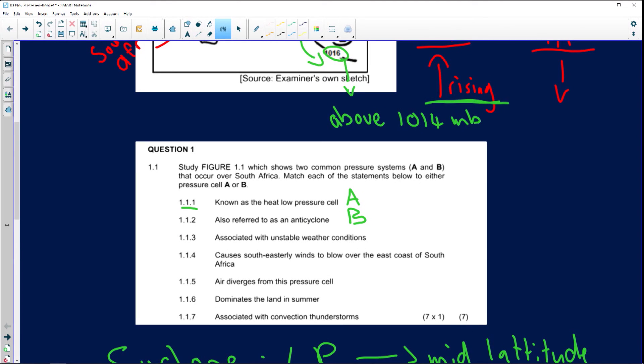Stable conditions are usually sinking air associated with high pressure systems — subsidence. For example, winter in central southern Africa typically has clear blue skies because of the Kalahari high pressure system. But unstable conditions involve rising air from warm conditions, or in the case of mid-latitude cyclones, cold air forcing warm air to rise. The correct answer for unstable weather is A.